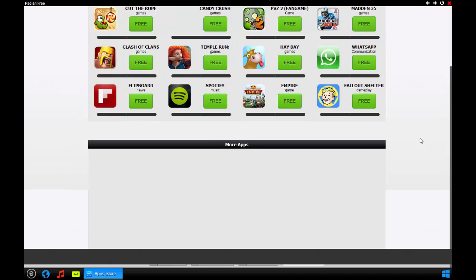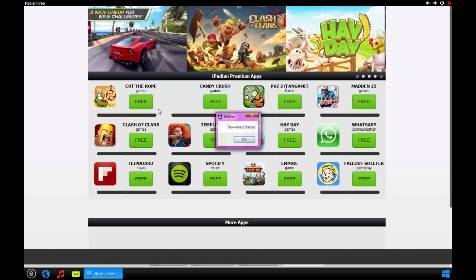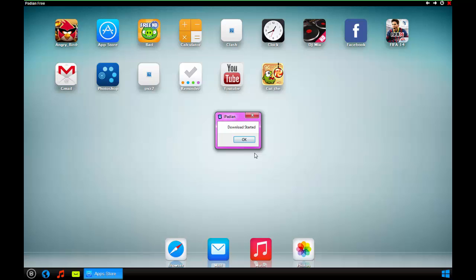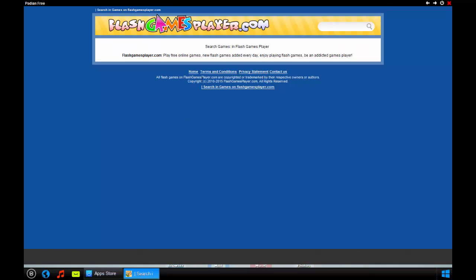You got all these games, the regular games and apps. Then you've got more apps. I'm not sure why it doesn't load. I already have Plants vs Zombies 2, but I can get Cut the Rope. It says download started, download finished.